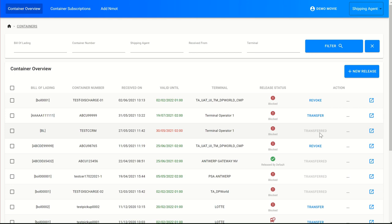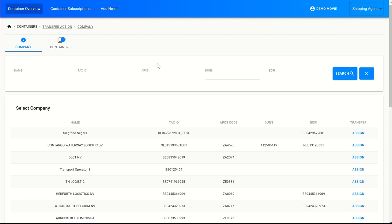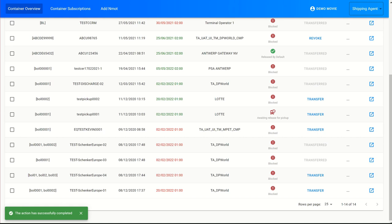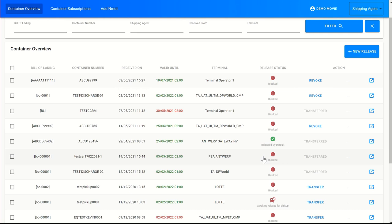When the release right, for example, is already transferred, the shipping agent can no longer transfer that right. So in this example, I will try to transfer this release right here to another company by pushing the transfer button. When I push this button, I see an overview of companies which I can search based on their name, VAT number, APCS, DUNS, or AOL numbers. From this list I can select one of these companies, and when I want to give the release right to a company, I can click the assign button.